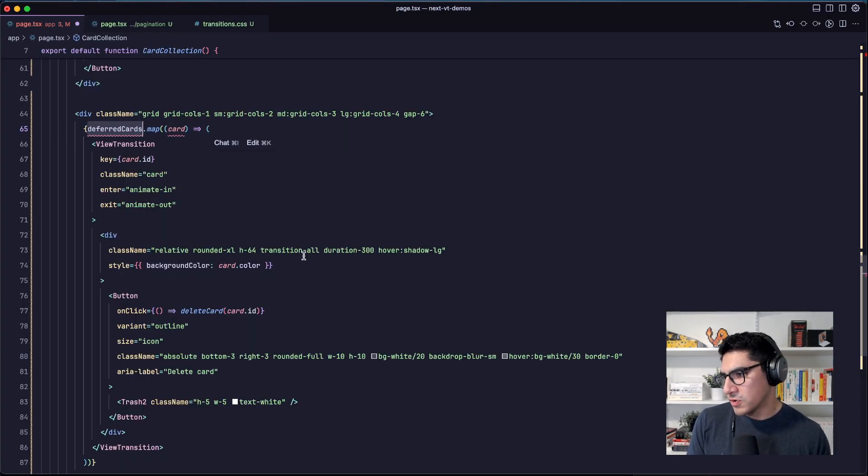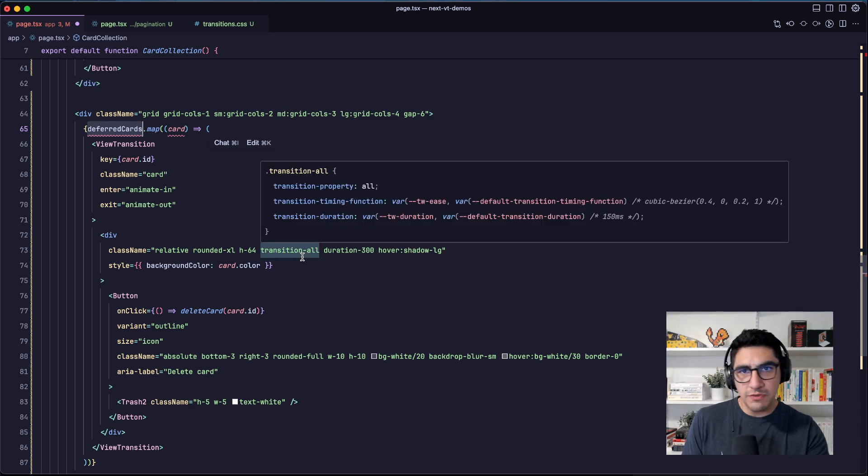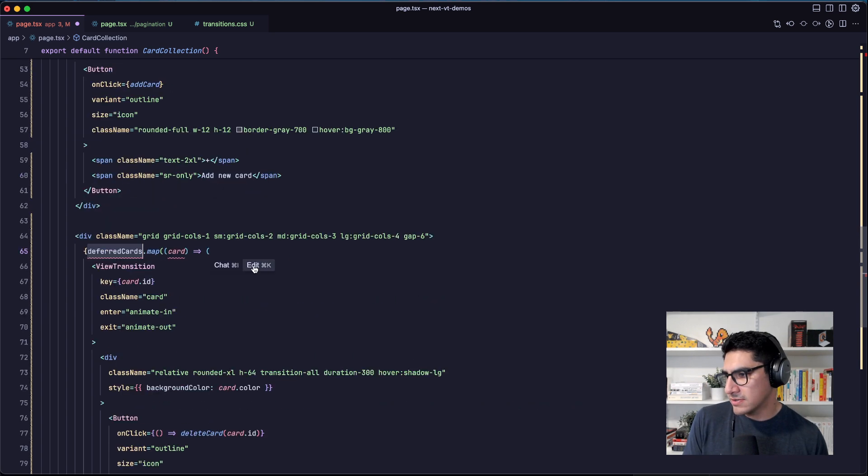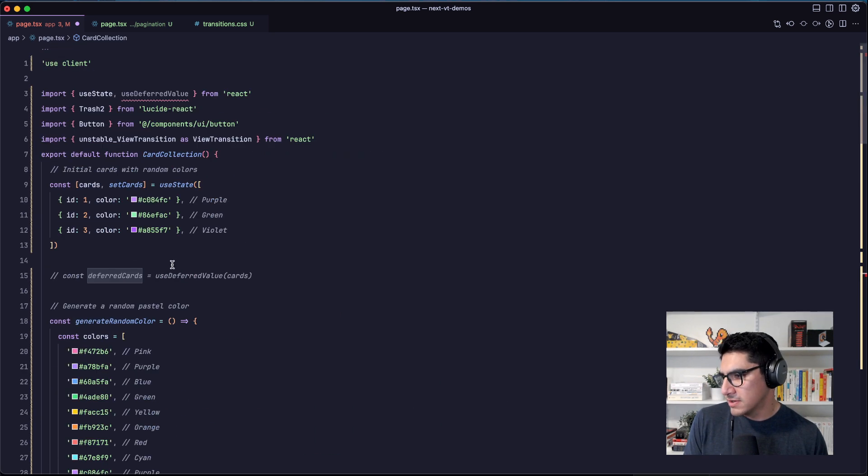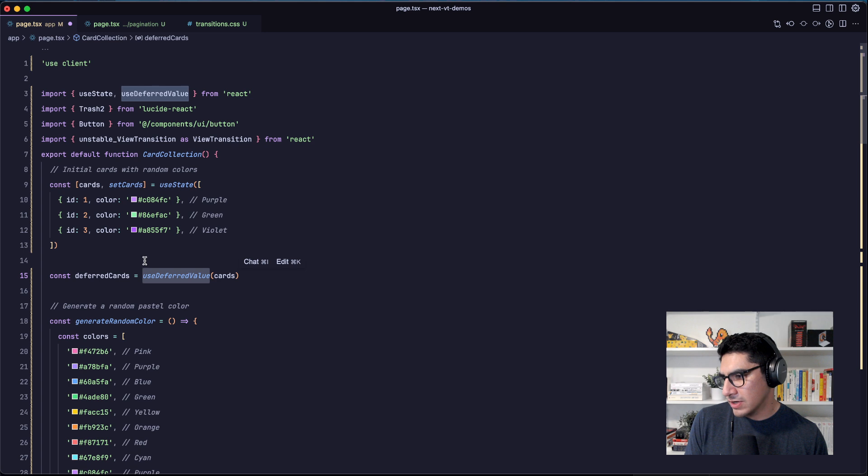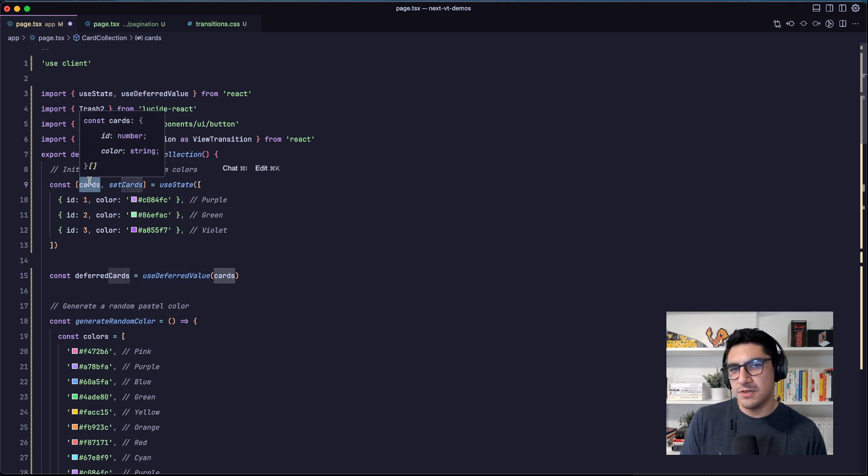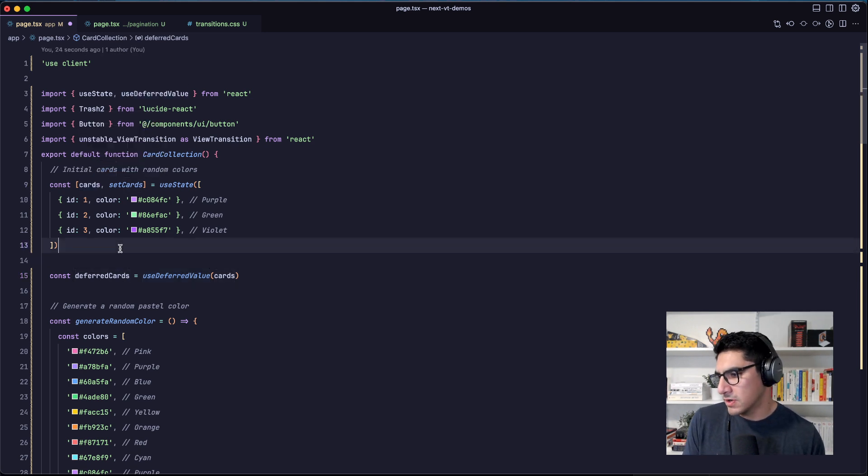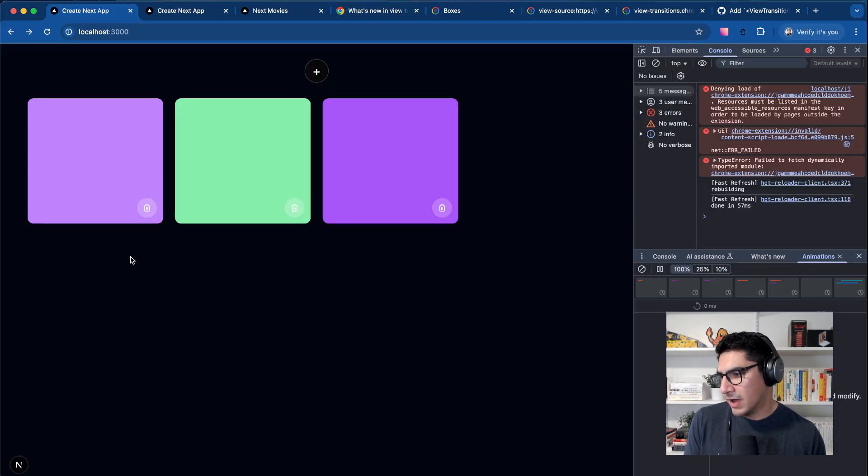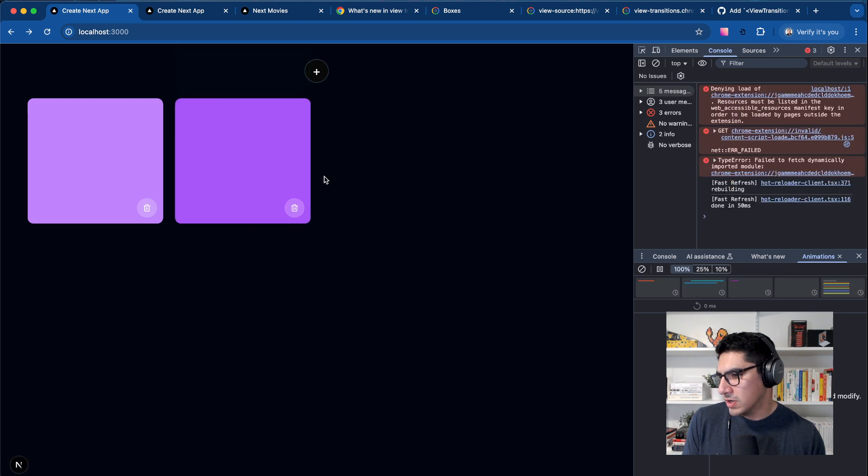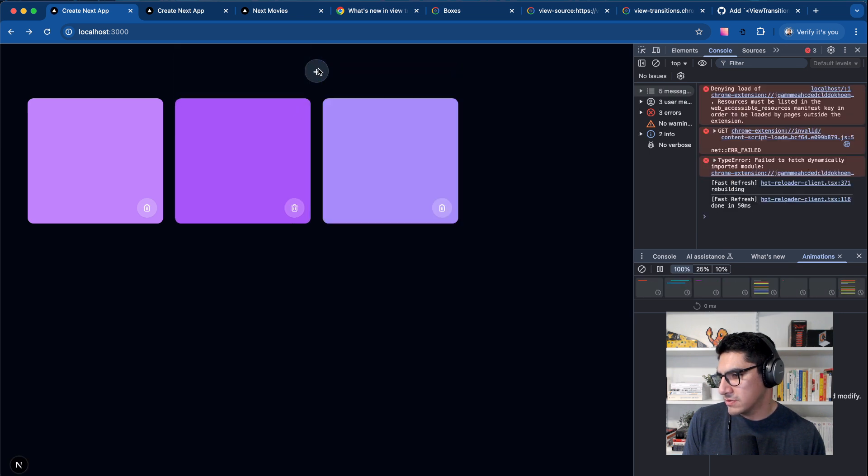So for this, I have to use one of those options that were defined in the PR. In this case, I'm using use deferred value. So instead of using the cards value directly, I'm using the deferred cards value. And this way it animates.